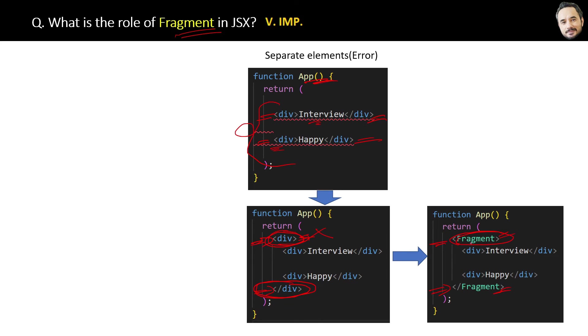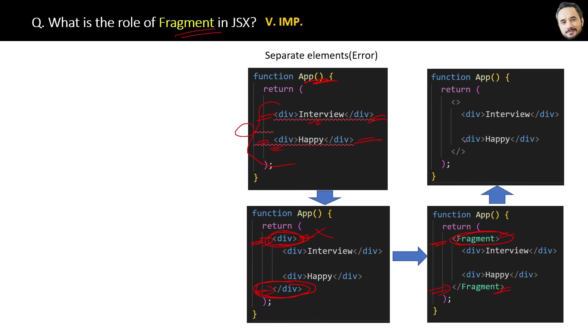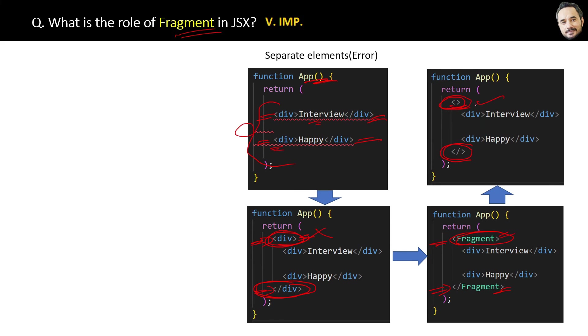But there is one more shortcut way of putting this fragment tag, and that is like this: empty tags. Whenever you see empty tags in your application, now you know what they are. Most developers use these tags only because it is shorter.